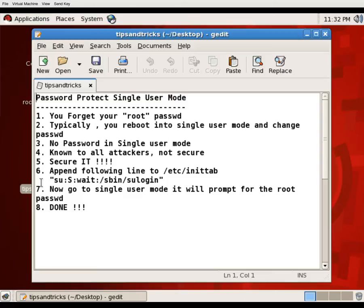Everyone knows that if you forget the root password, you need to go to the single user mode, where you can reset the root password because it does not ask for any password. This is not only known to you — it is also known to attackers. If an attacker gets physical access to your server, they can also get into your system without a password.